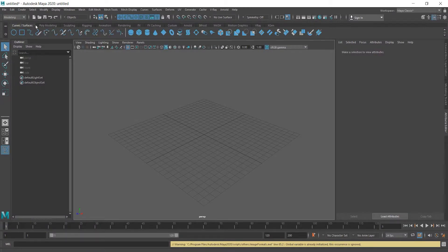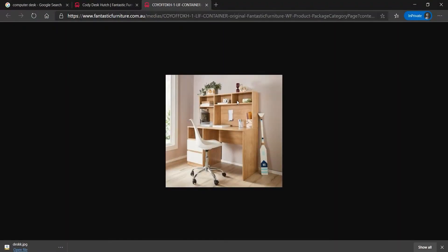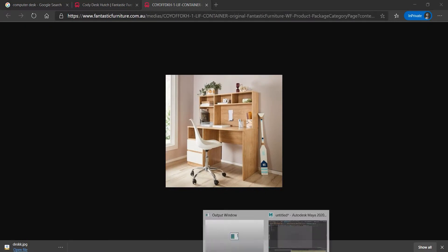Hello everyone and welcome back! Let's build a computer desk. This is the picture I found to use as a reference and I will link it down below.